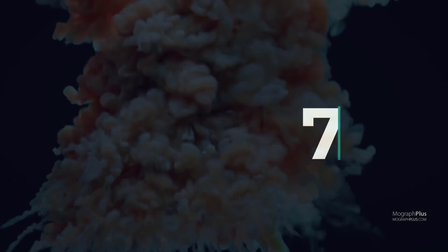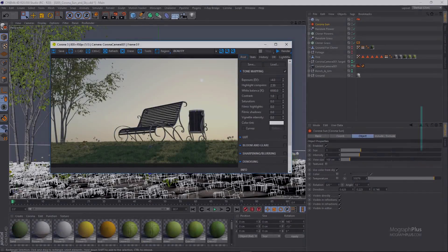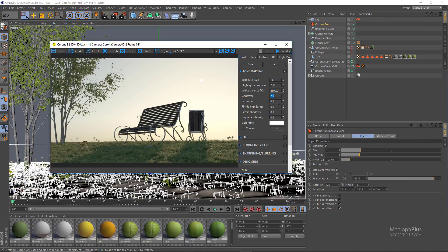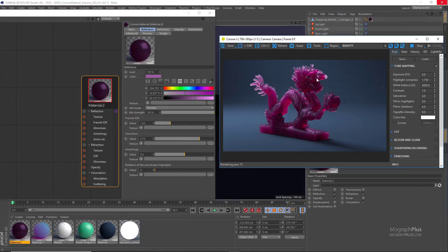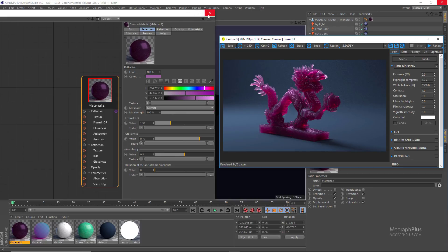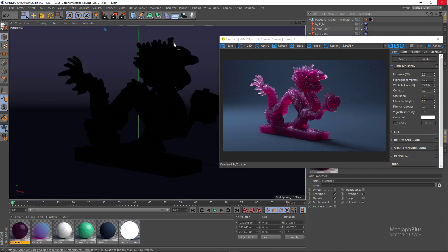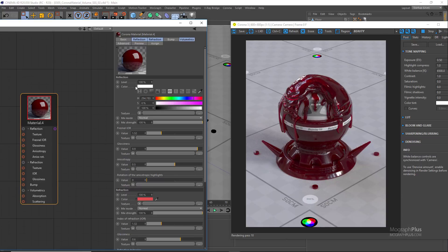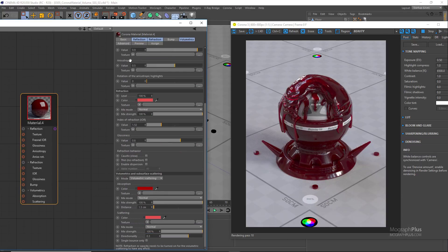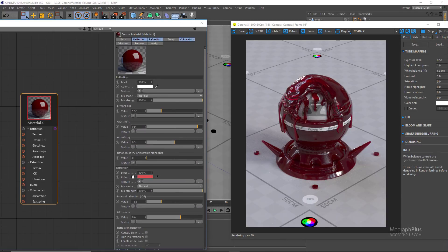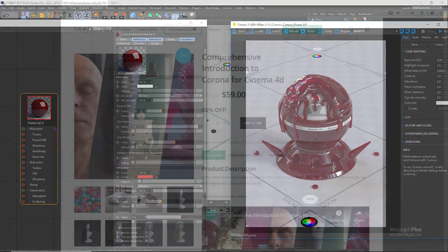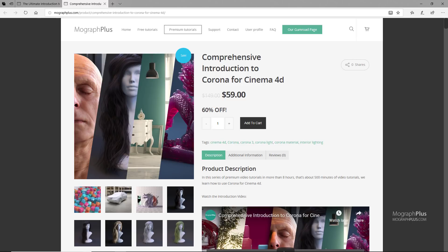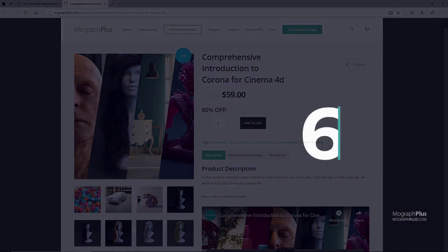Number 7, Corona. Corona renderer is a modern, high-performance, unbiased or biased photorealistic renderer available for 3ds Max and Cinema 4D and as a standalone application. Corona is easy to use and it delivers predictable, reliable, and realistic results with no compromises in quality. Unlike Redshift or Octane, Corona is fully CPU based and it costs $28 a month. If you want to learn Corona for Cinema 4D, make sure to check out our comprehensive introduction to Corona for Cinema 4D course at our website mographplus.com or on our Gumroad page. I put the links down below in the description.